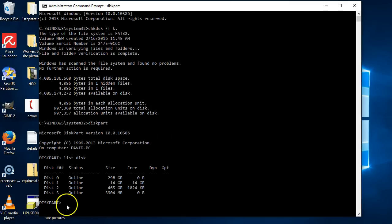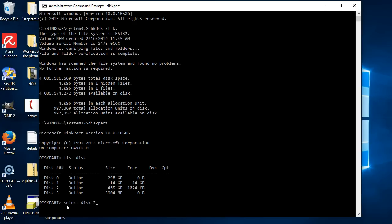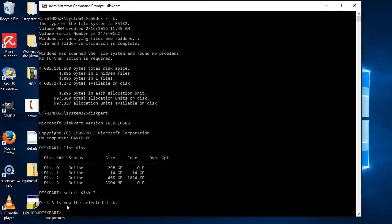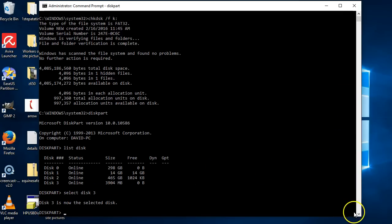Minimize that again. Then in here, you want to select the disk that you want to work on. So just put select disk 3 and hit enter. Then it says disk 3 is now the selected disk. So everything we do from now on will be on disk 3.